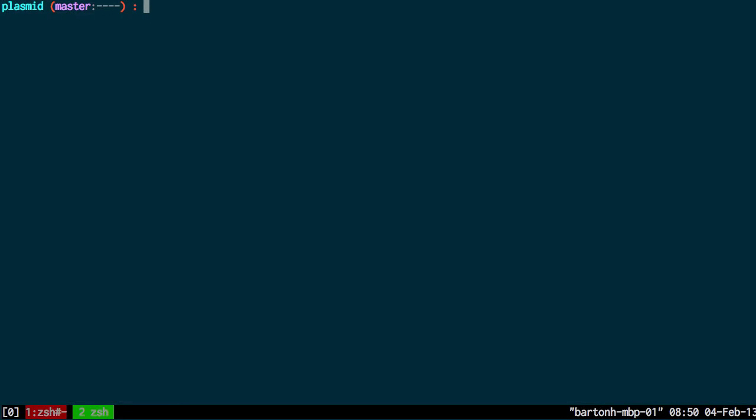In this screencast I'm going to give an example of generating a simple submission file to submit a plasmid sequence to GenBank and I'll be using Genoma for this example.